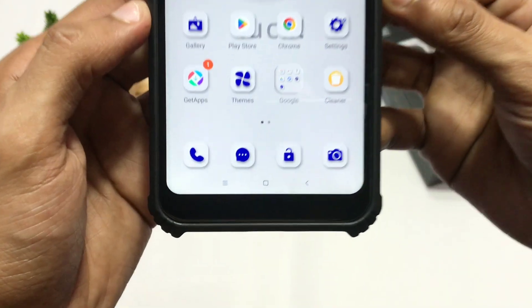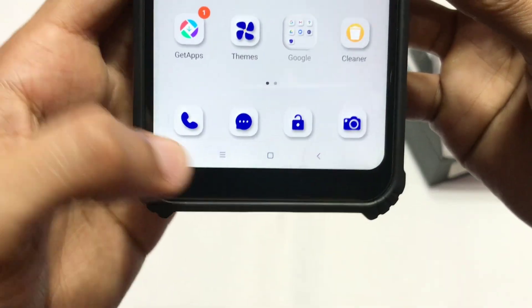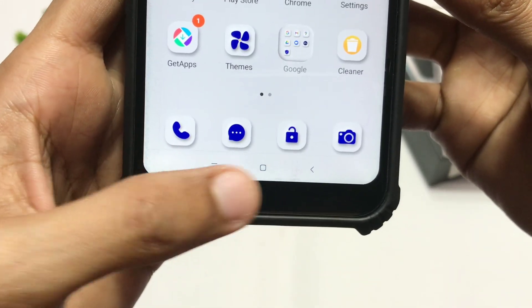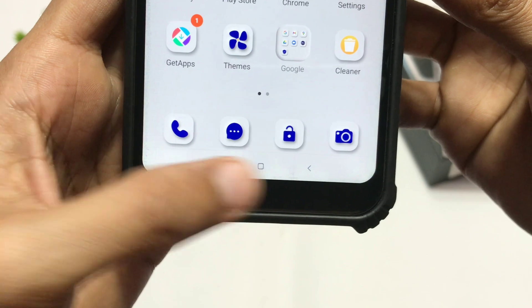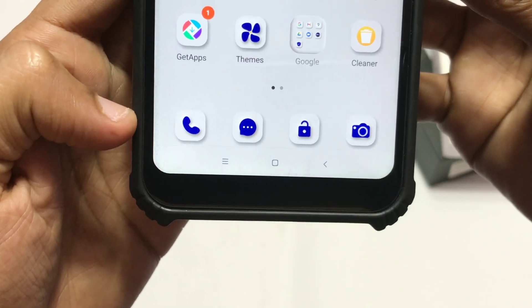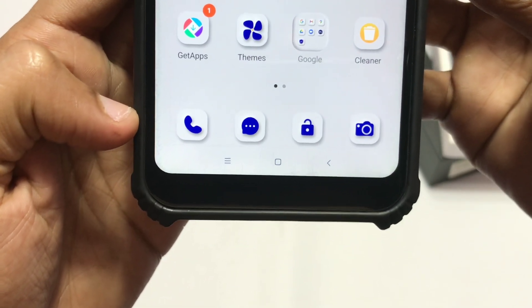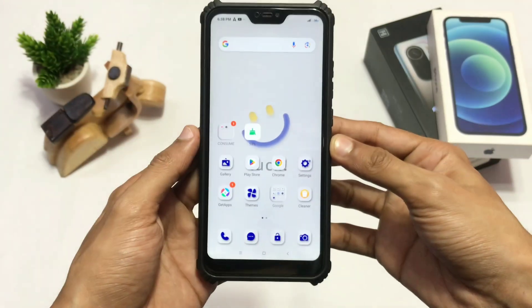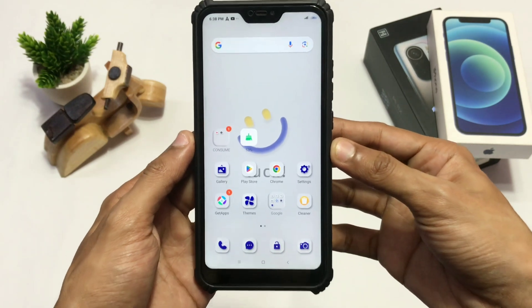Apparently many people want to remove these navigation buttons from their home screen to enjoy the full screen mode on their Android devices, but are not aware about the settings and where to look for the same.